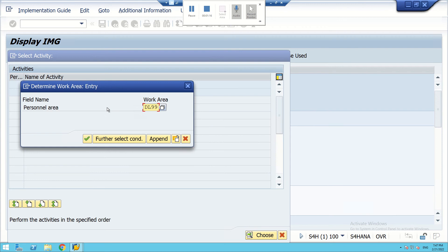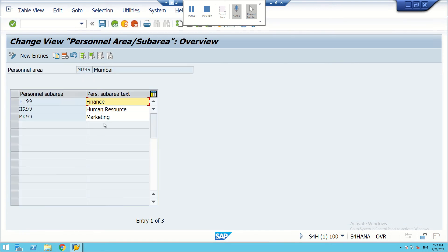Then we can visit the personal sub area. There are some existing departments already in the system. We will start with the Mumbai location, MU99. We click on it and find that there are three departments already existing: Finance Department, Human Resource Department, and Marketing Department.